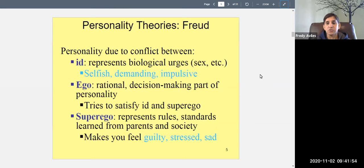The id could be hunger, aggression, sexual arousal — all sorts of biological drives. The part of your personality that represents those urges is the id. It's selfish: I'm hungry, I want to eat now. It's demanding, impulsive — the part of you that behaves like an animal, doing whatever biology demands.